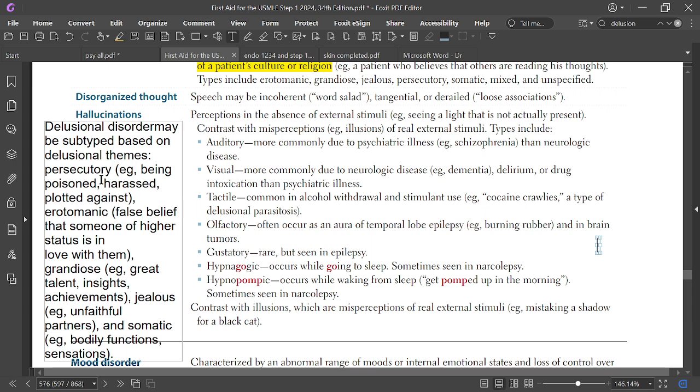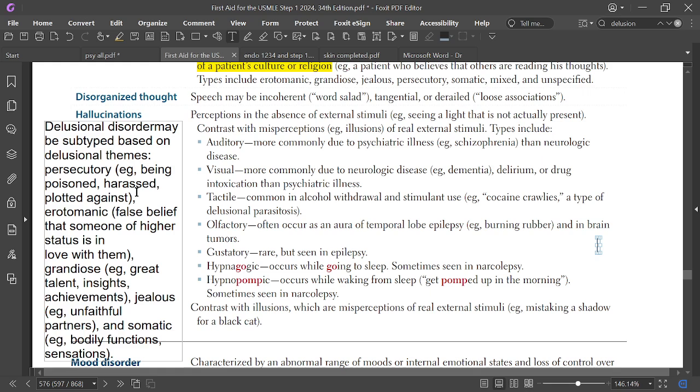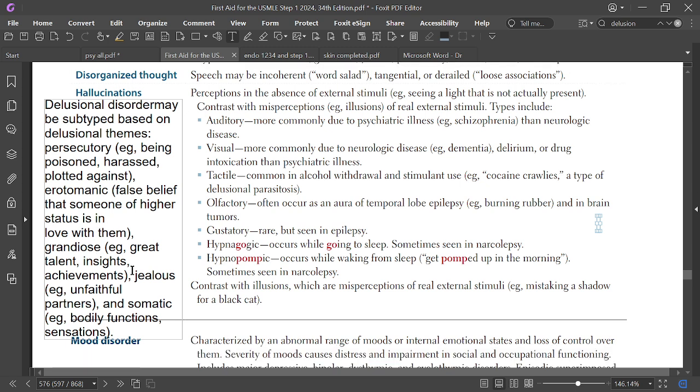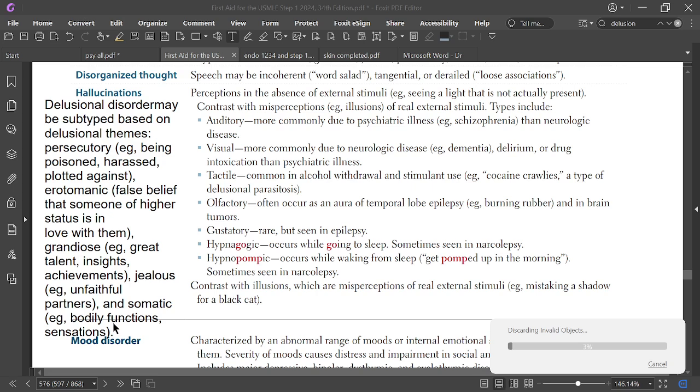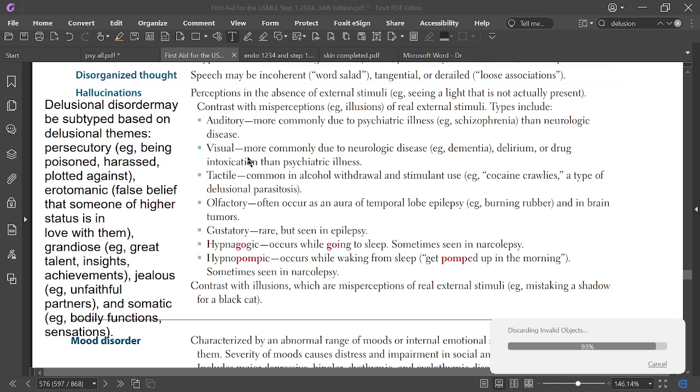Delusional disorder may be subtyped as: persecutory (being harassed, poisoned, or plotted against), erotomanic (false belief that someone of higher status is in love with them), grandiose (great talent or achievement), jealous (unfaithful partner), and somatic (bodily functions and sensations).